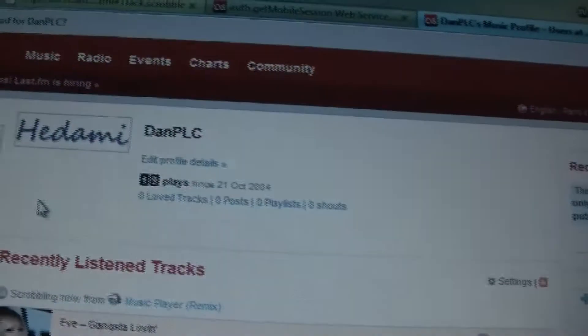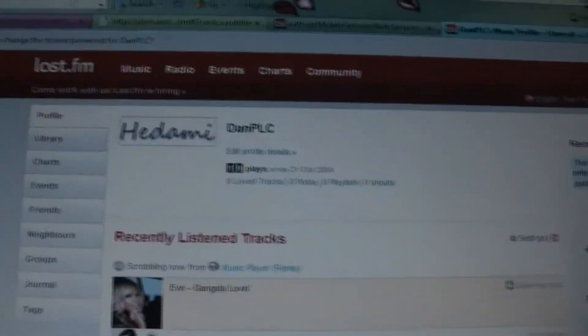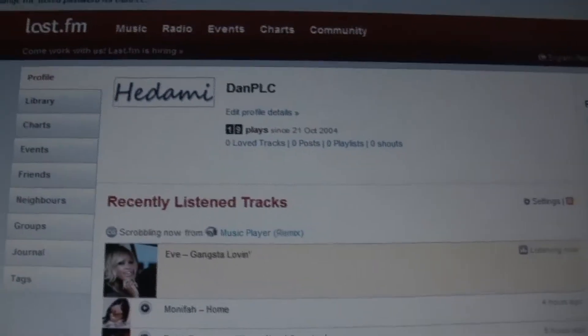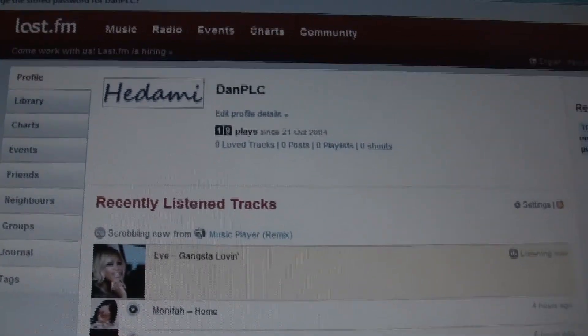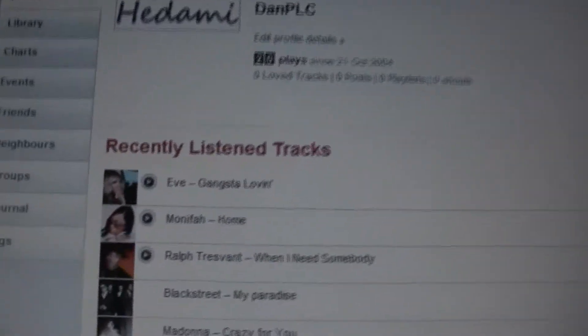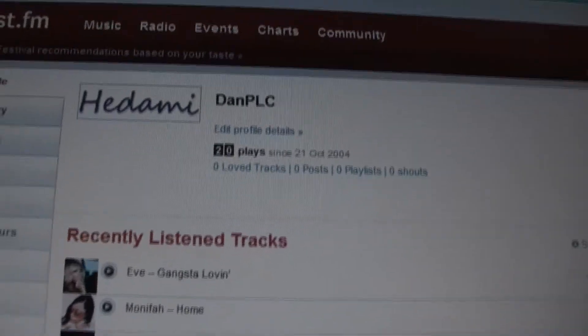Right now we're at 19 plays. We'll go ahead and refresh. And sure enough it did — we're at 20 plays right now.